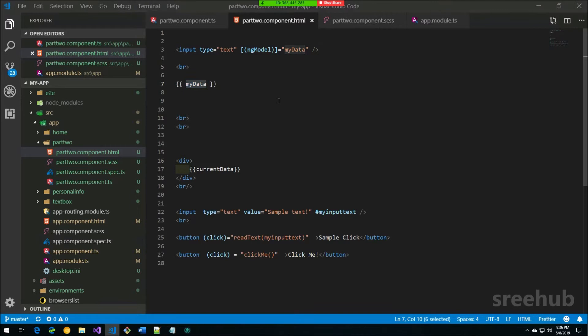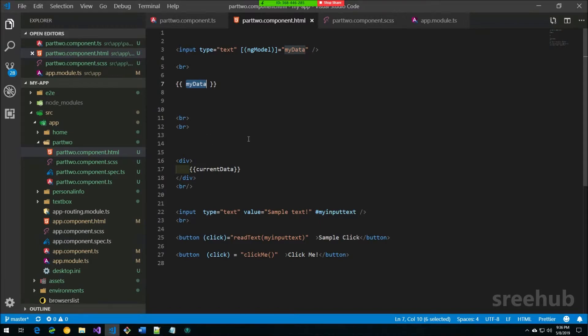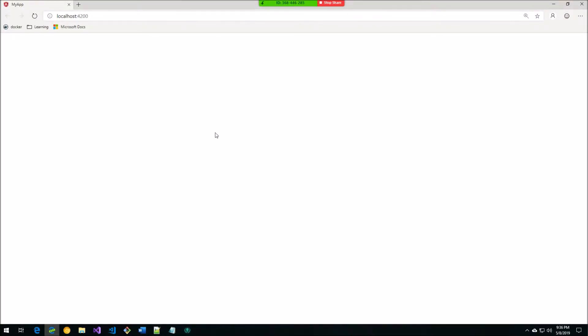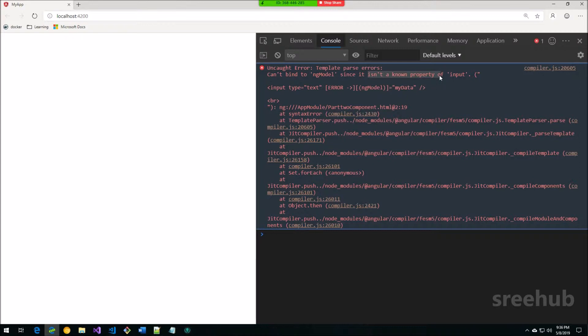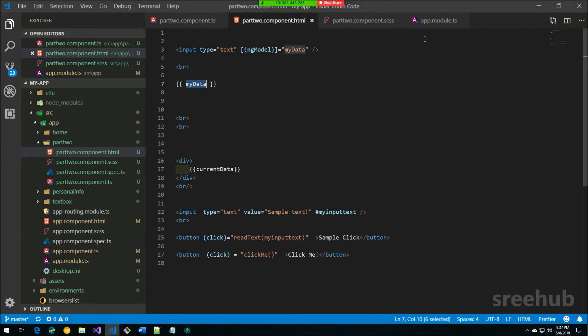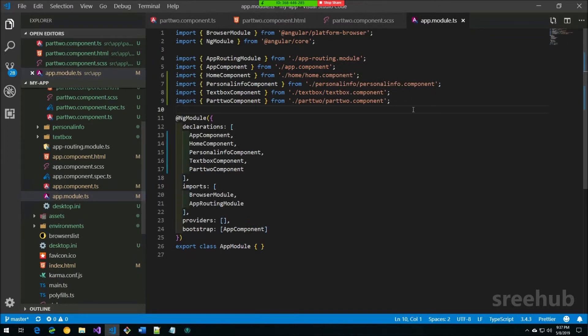Going back to the browser, there's an error: 'Cannot bind ngModel since it isn't a known property.' This is because `ngModel` is not recognized — the imports in our module have no reference to it. In `app.module`, we need to provide the referencing, which is the Forms module.